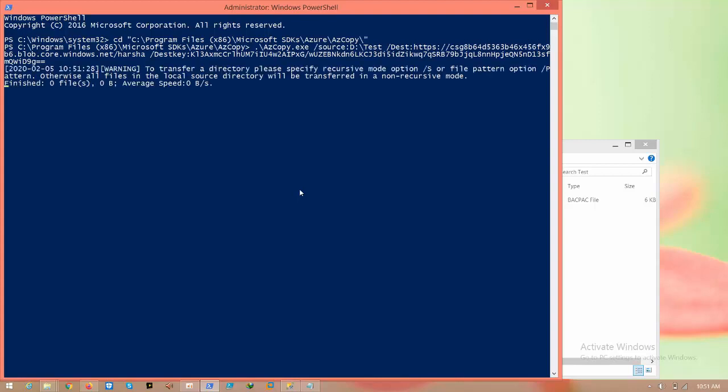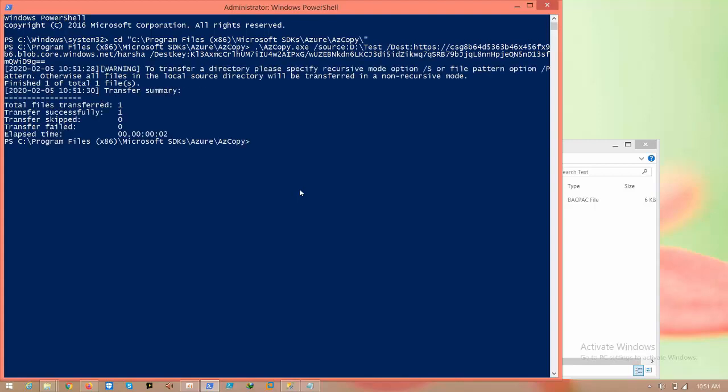Here you can see that total transfer files, transfer successfully is one, and now go to Azure, check.